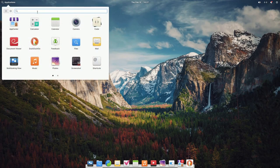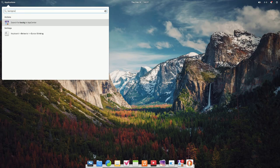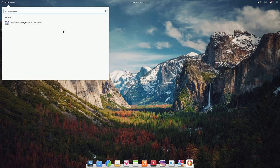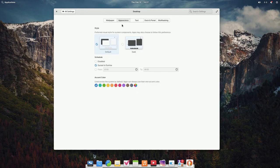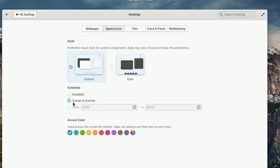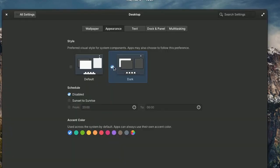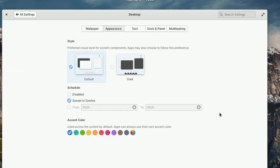One thing I've always thought is that the search is a little lacking. If I search for something like 'background,' I'd expect information about background settings rather than the app center. Searching for 'wallpaper' works better. In appearance settings, we now have the sunset-to-sunrise setting that allows you to go from light to dark mode. You can specify what time range, or disable the schedule and keep it in a specific mode all the time.